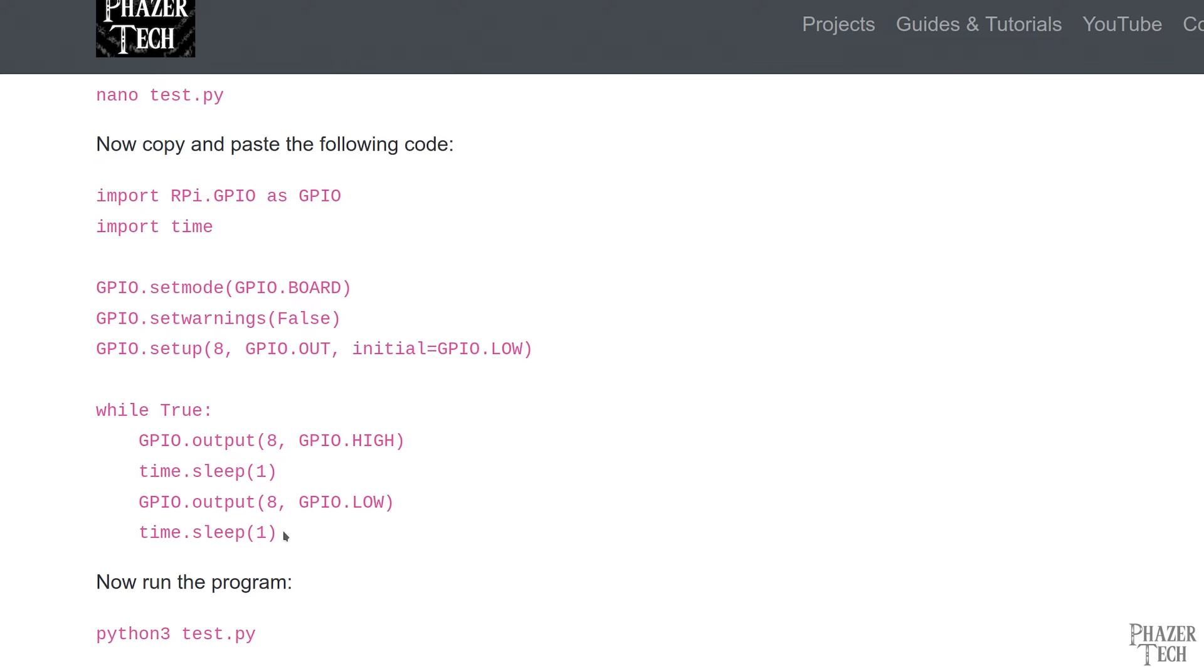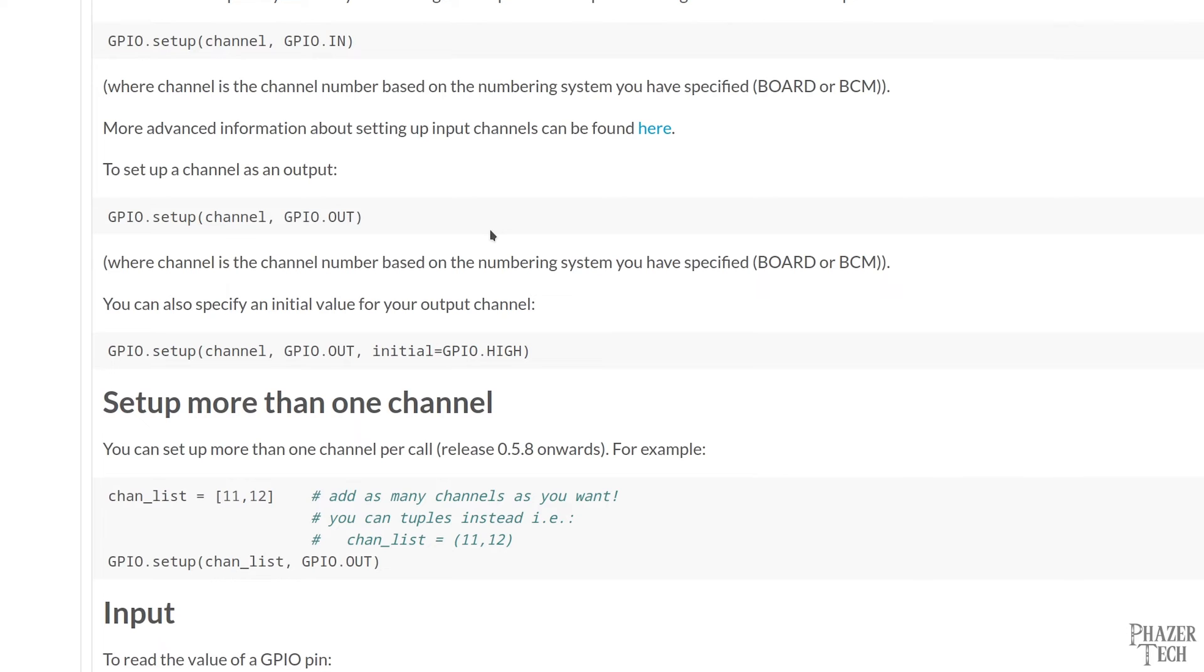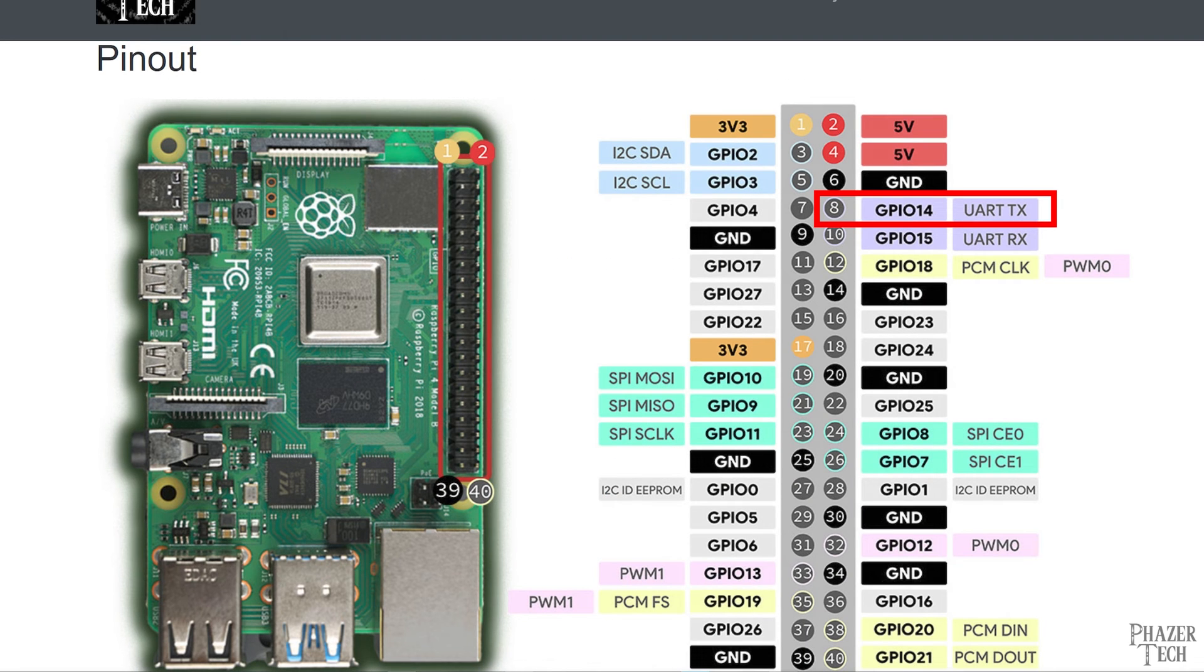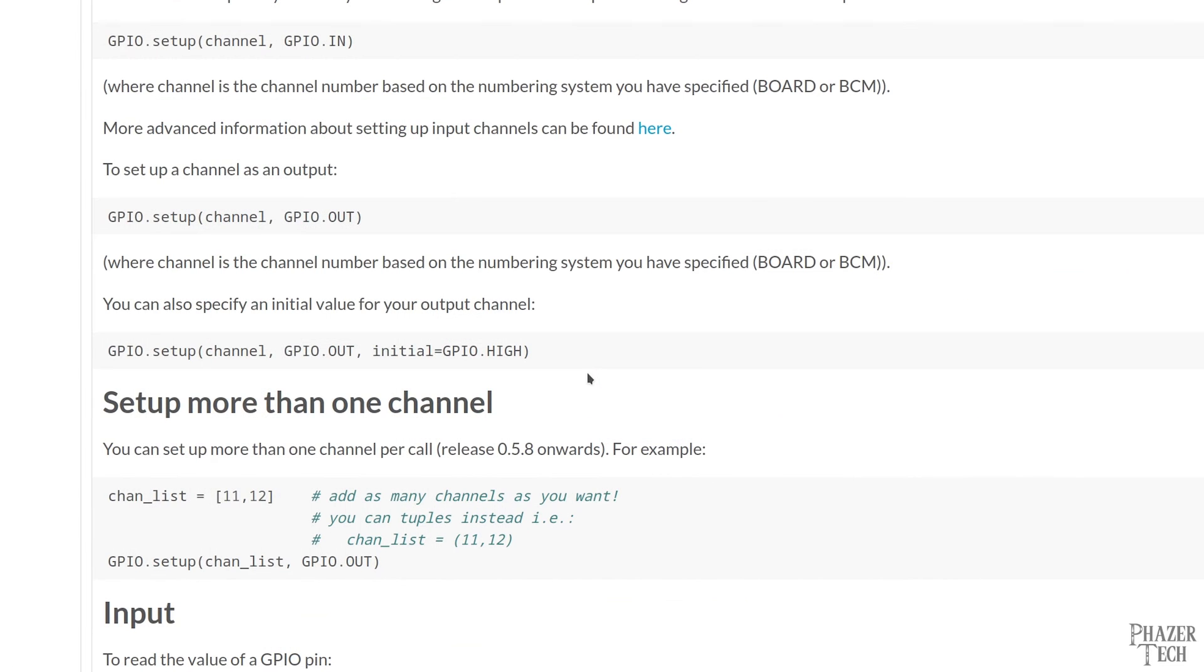Now the next line is where we set up each individual pin that we plan to use. The first argument is the pin number. And again, this will depend on which numbering scheme you selected. Since I selected GPIO.BOARD, the number 8 here references this pin. The next argument can either be set to GPIO.OUT or GPIO.IN, depending whether you want the pin to be an output or an input. I'll just be using output pins for today's example.